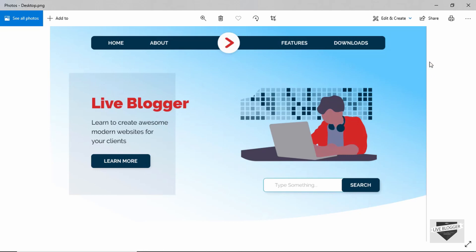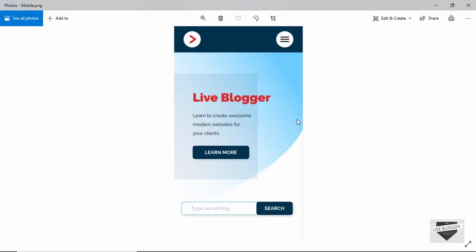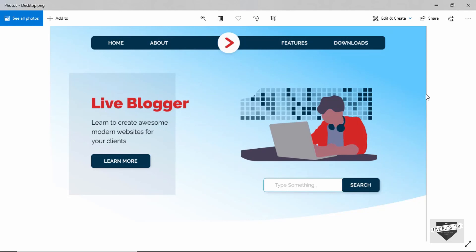We will replace the current header that we have for our blogger website and add this header instead. This is also responsive, so this is the mobile version that we're going to design for this hero section. So let's get started.